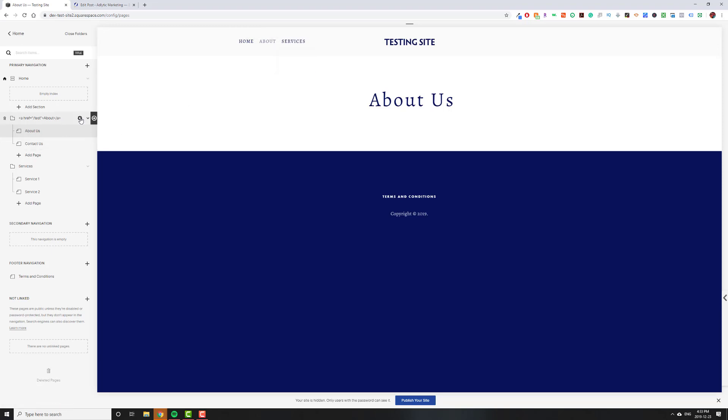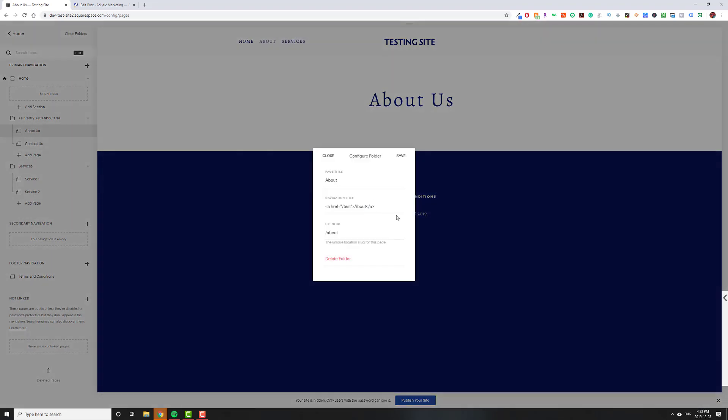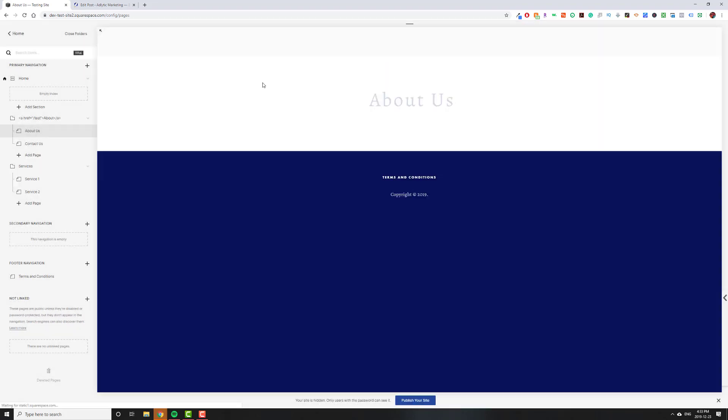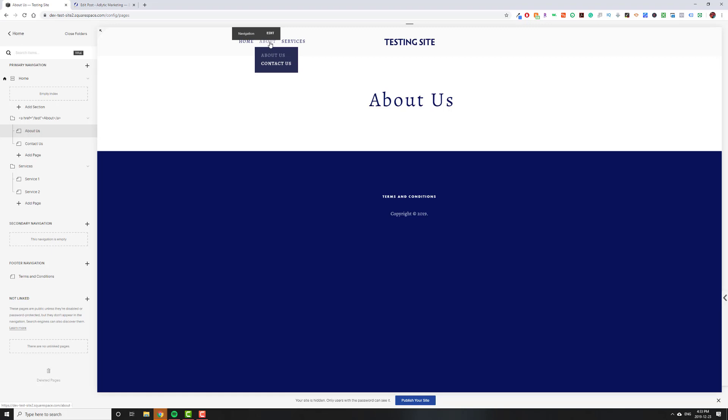Before, what people used to do is use this code. Basically, this says when somebody clicks on About, take them to slash test, or whatever URL. And it used to work, but last week, Squarespace, unfortunately, fixed, quote-unquote, fixed it, so it's no longer working.